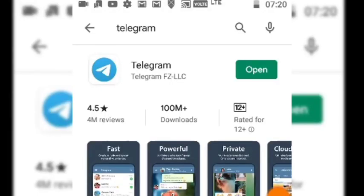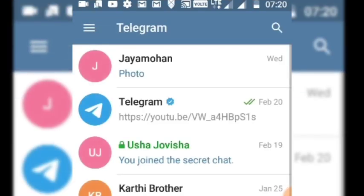Here you are going to join the Telegram group. Go to the Play Store and download and install the Telegram mobile application. Then open the app and complete the mobile registration and OTP process.